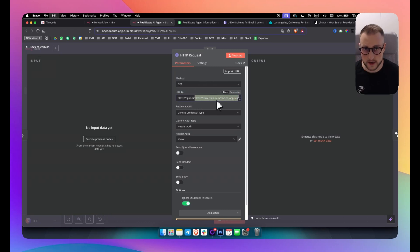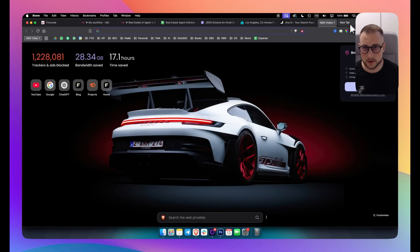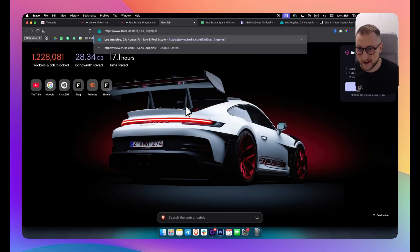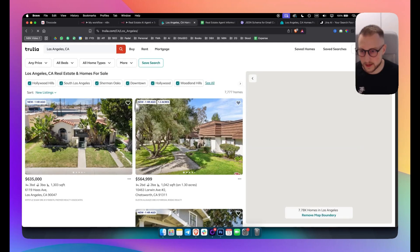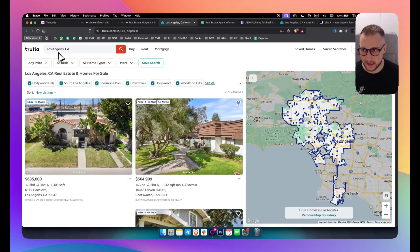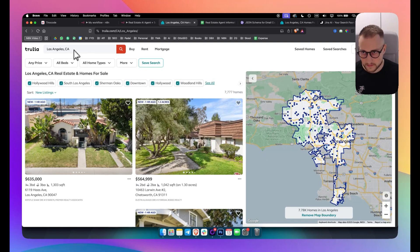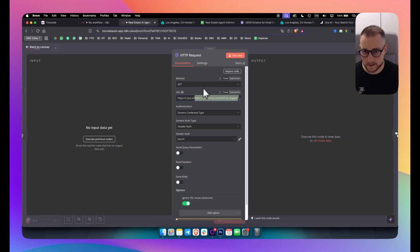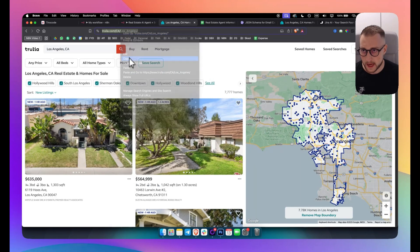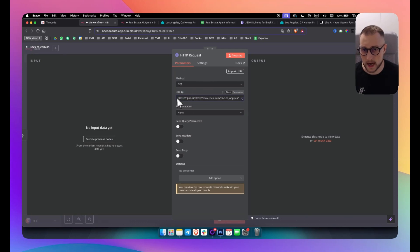On the second tab I'll go with Trulia. This is similar to Zillow — I noticed you can't actually scrape data from Zillow directly anymore, so I used Trulia.com and searched for a specific location. Once I had that, I copied that link and added it to my Jina AI request.